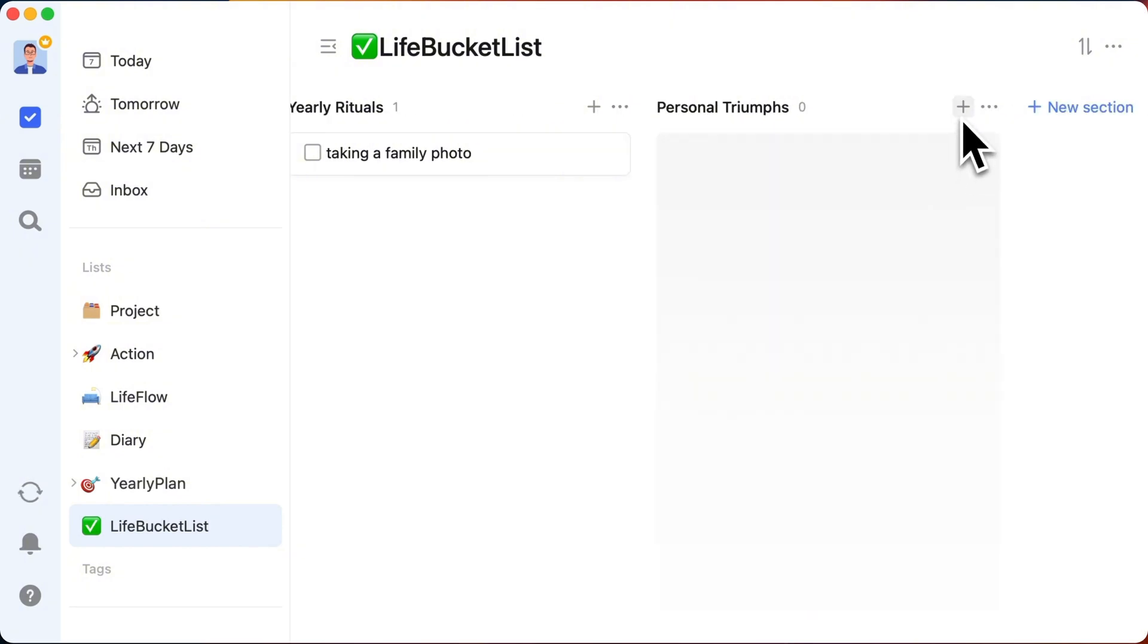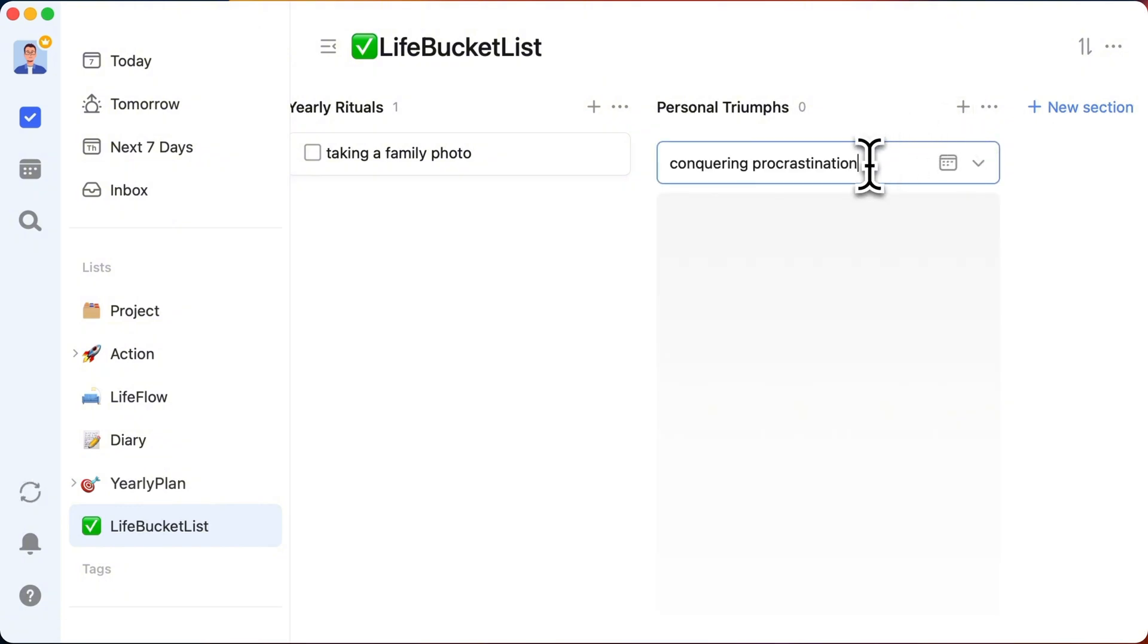Personal triumphs. Goals focused on self-improvement, like conquering procrastination once and for all.